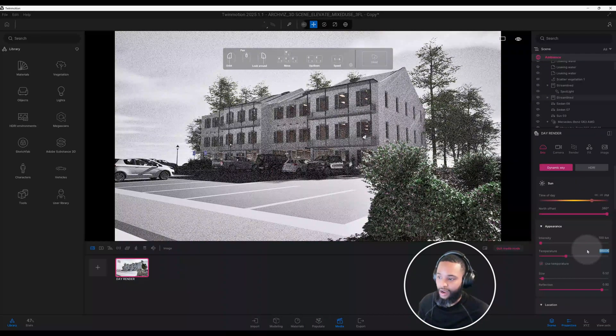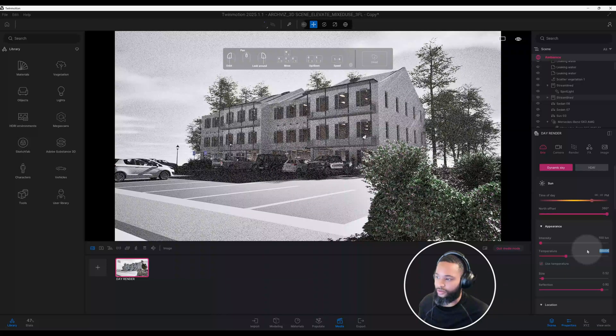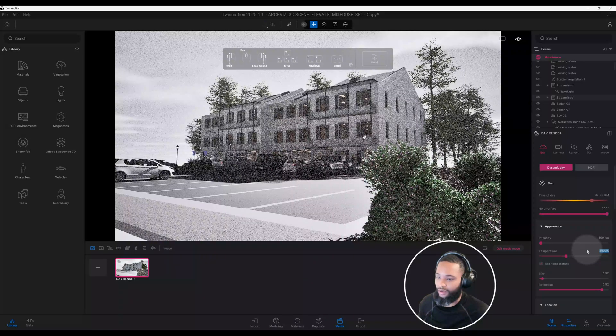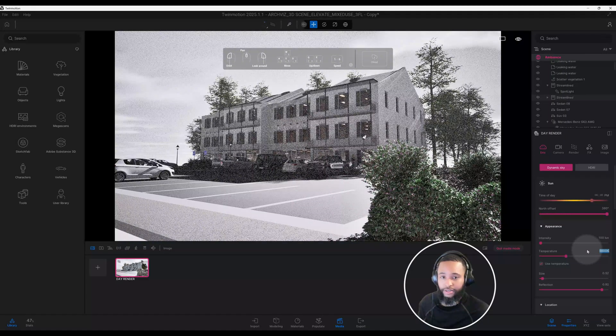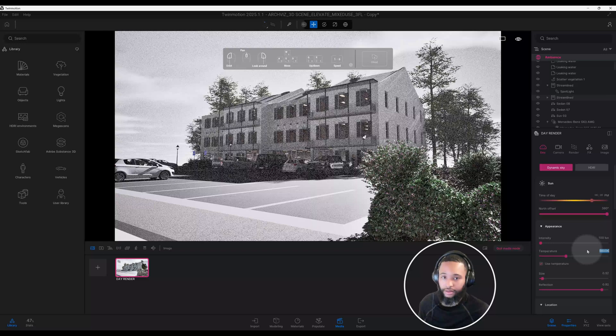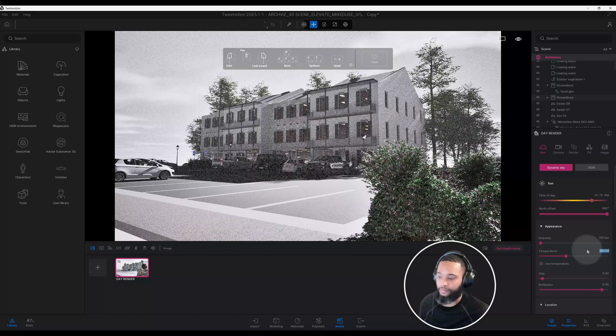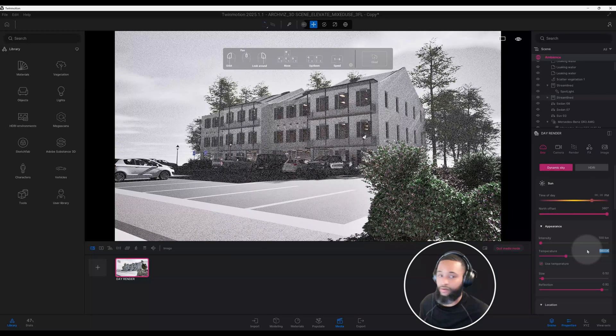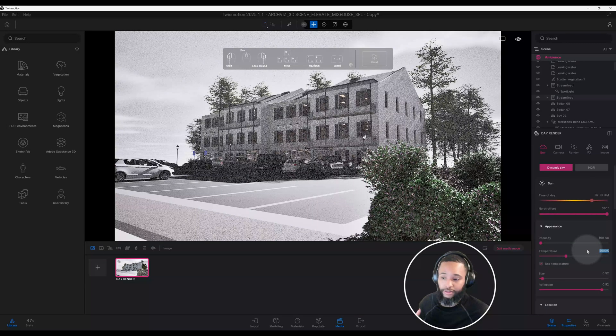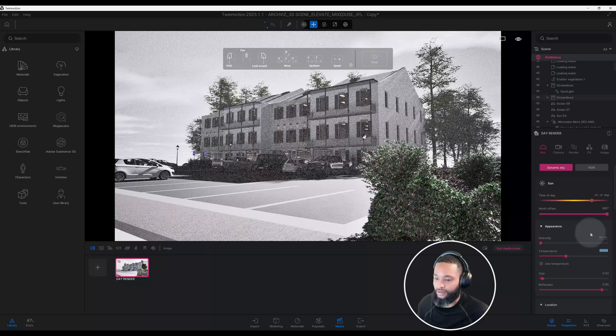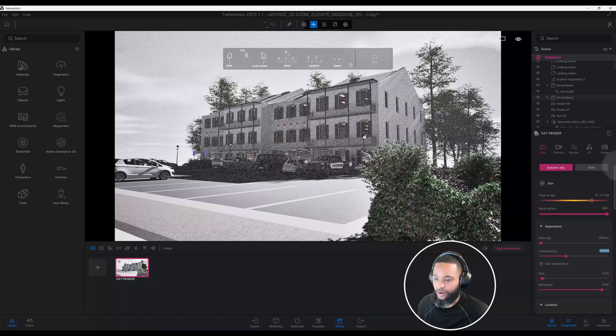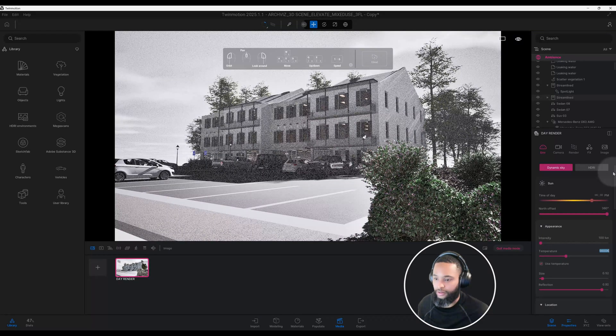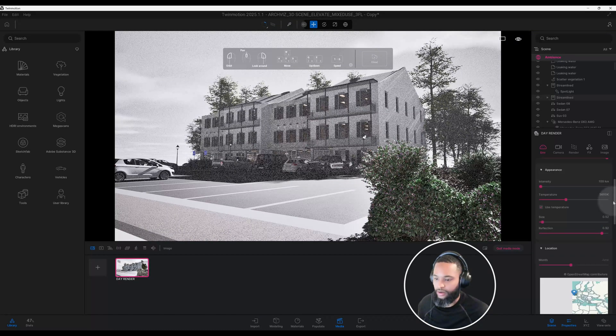As I go along, you're going to start seeing why I'm making these adjustments and the reasoning behind them. Because you start to see when I adjust the appearance, the intensity, the temperature, you start to see the day rendering start to take shape.